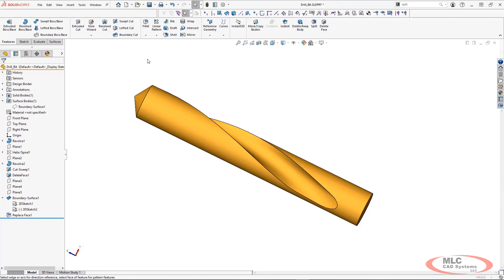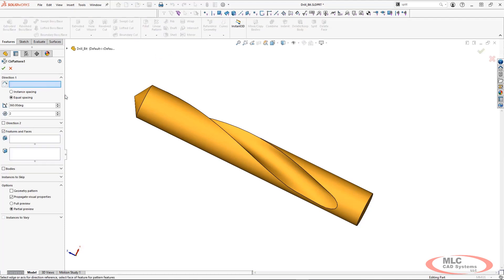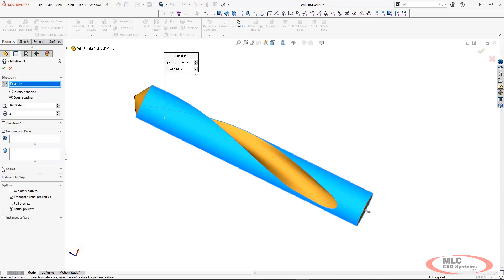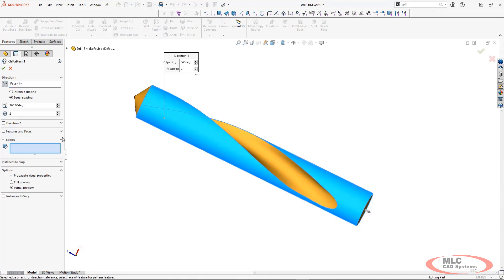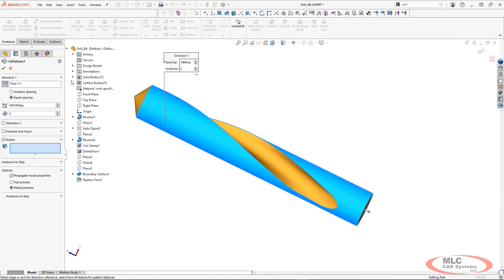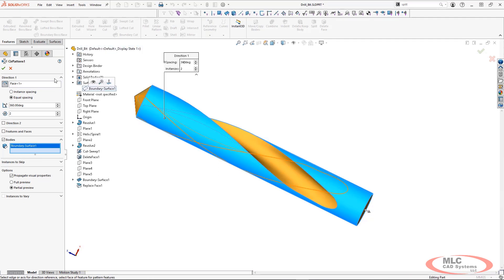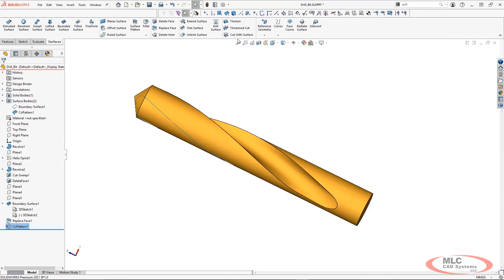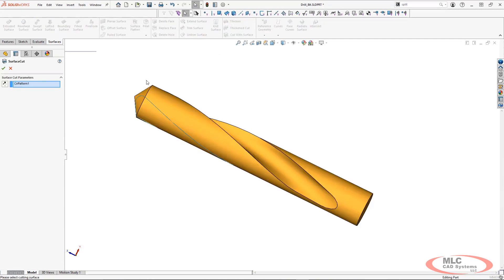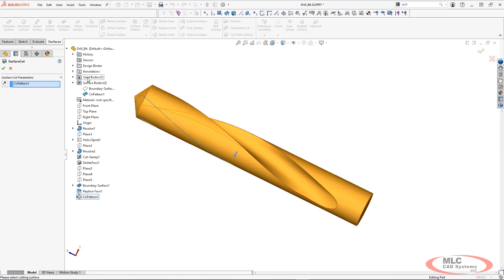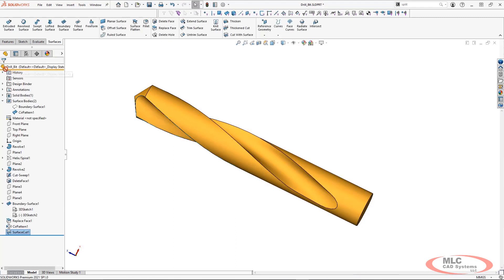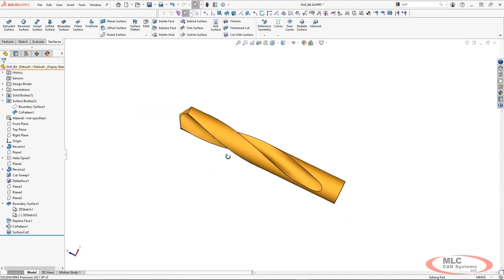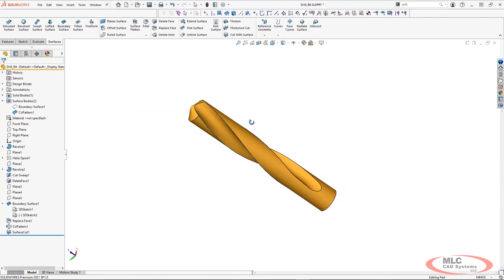I'm going to finish up this part file. I'm going to go to my circular pattern tool and I'm going to pattern the surface body so that it appears on the opposite hand side of this circular part. Now I can use cut with surface. This is going to use my surface as the basis for a cut and I can get that same geometry on the other side of my part.